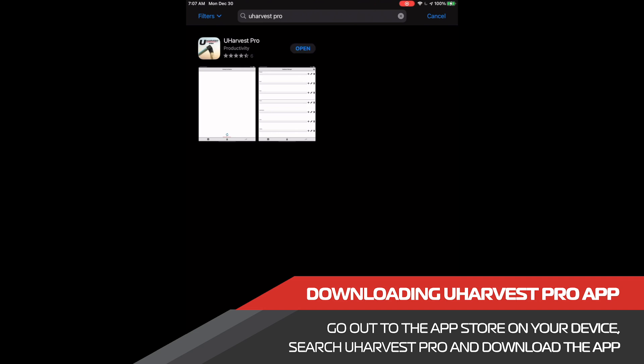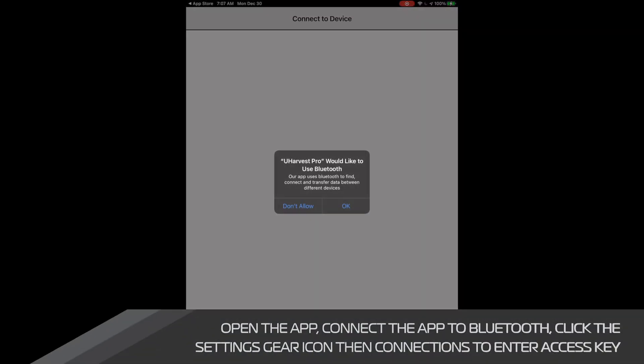When opening the app, we should make sure we enable Bluetooth connection. This is important as we use Bluetooth to transfer the data from the cart to our app.